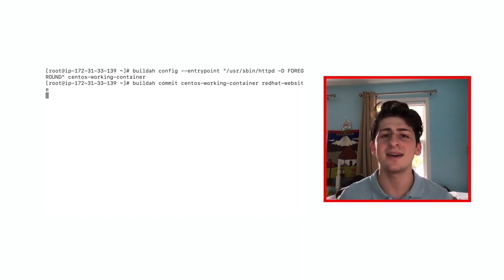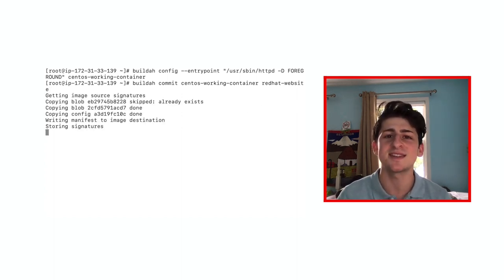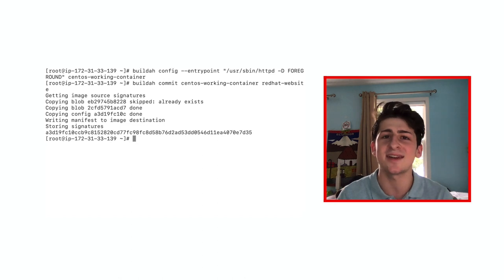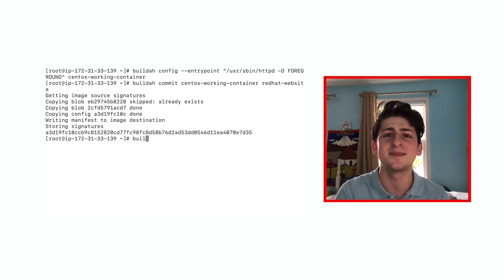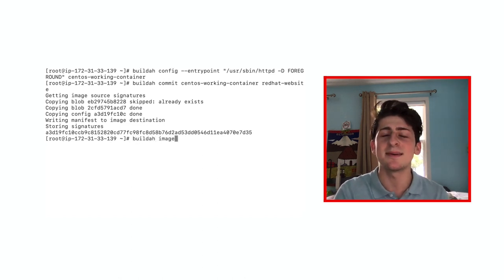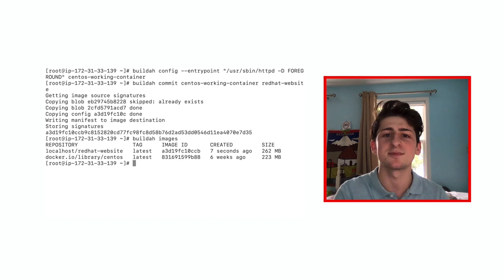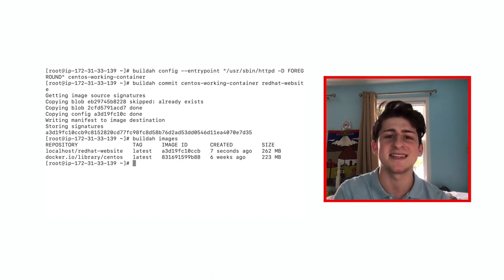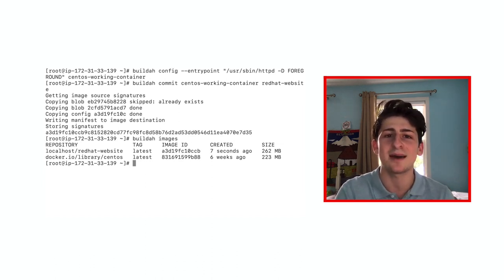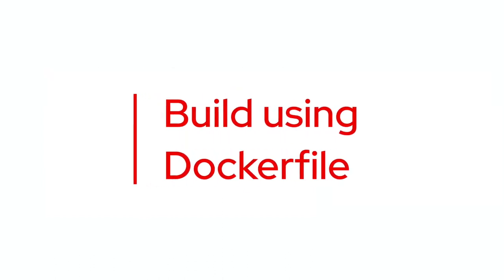And now it's ready to be used and pushed to any registry you'd like from the Docker Hub to Quay.io. Let's double check our progress with BuildA images and we can see our awesome Red Hat website image ready to use.